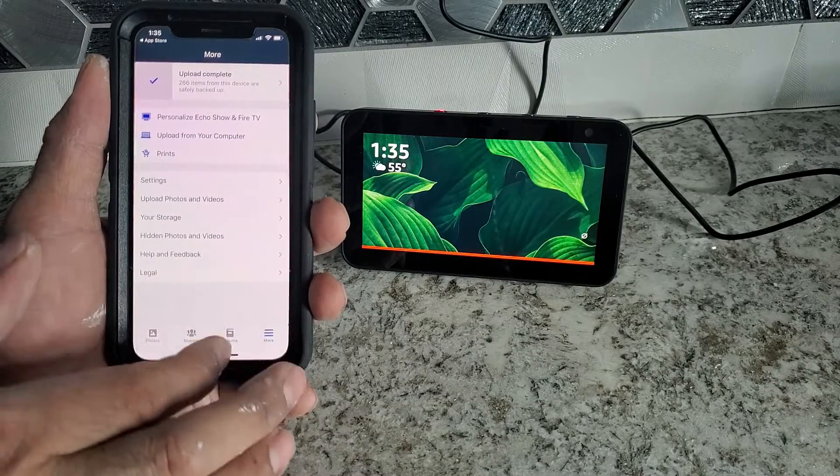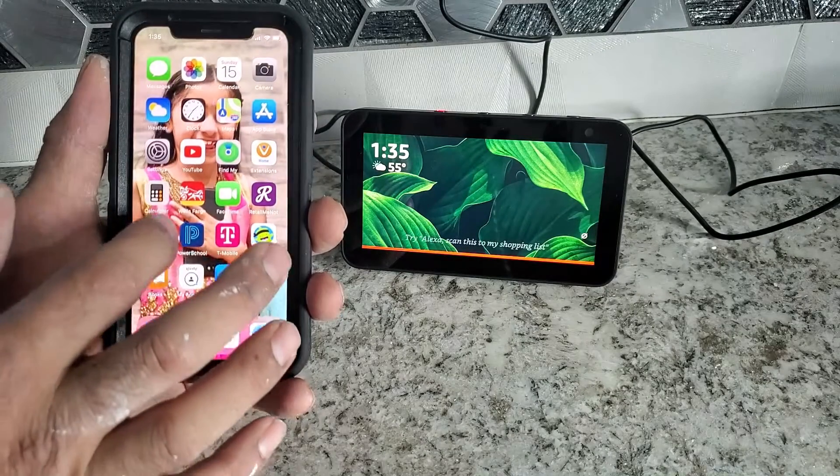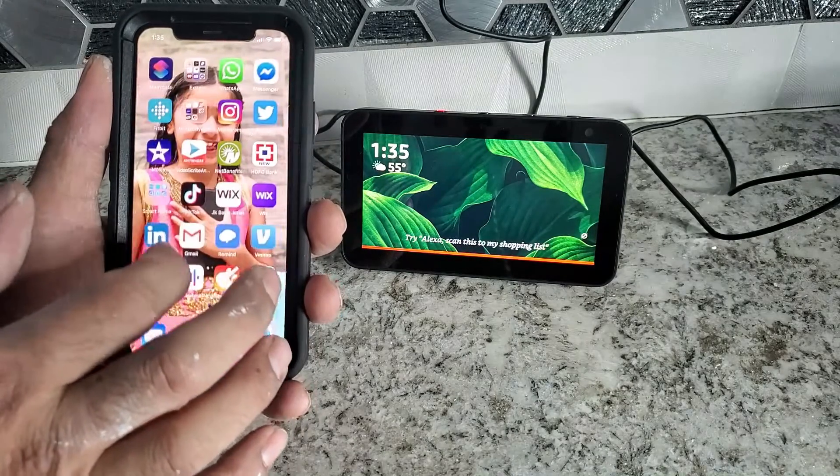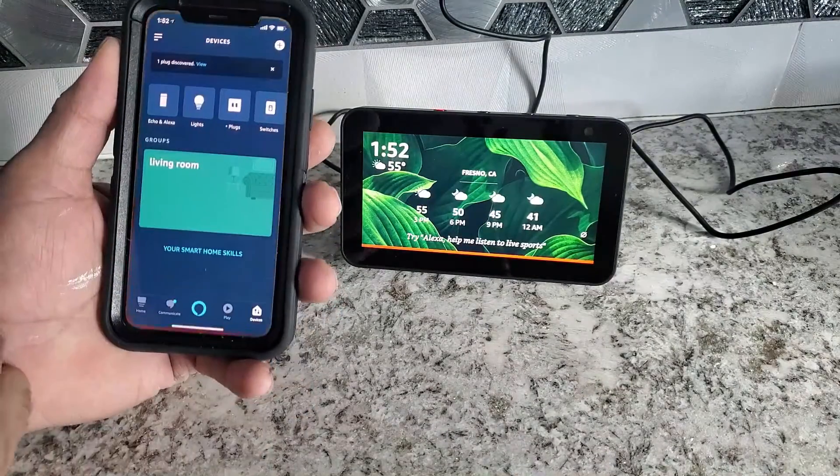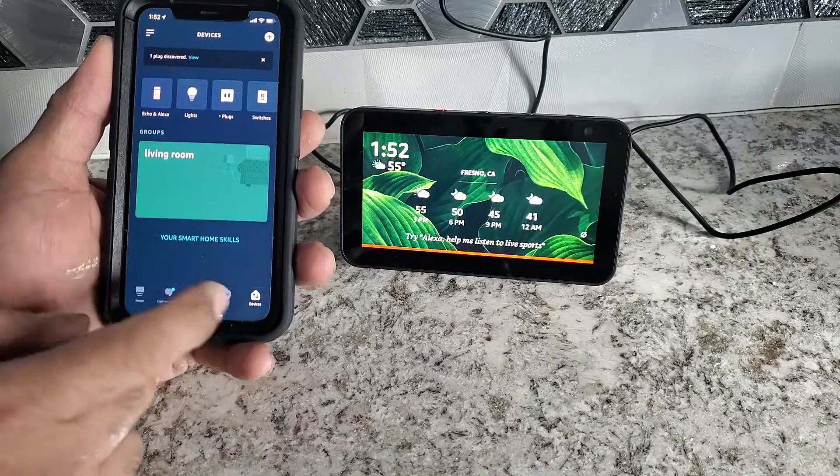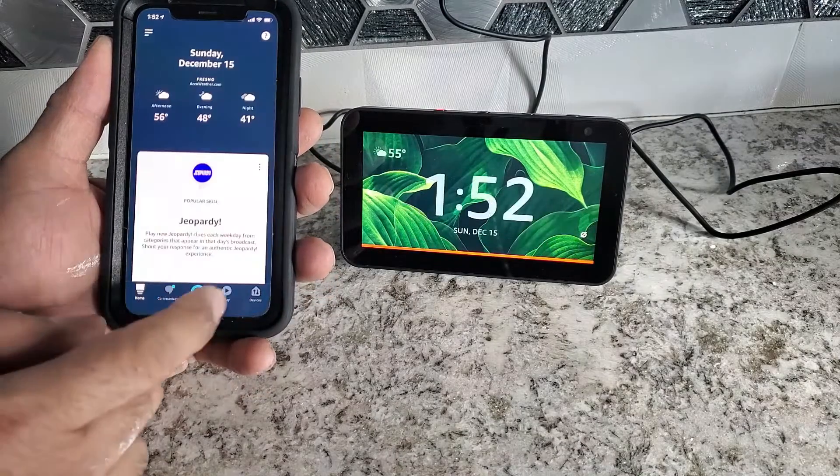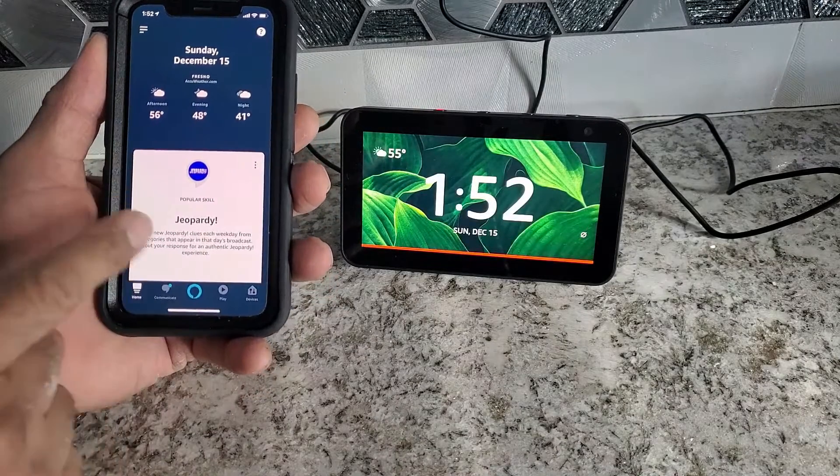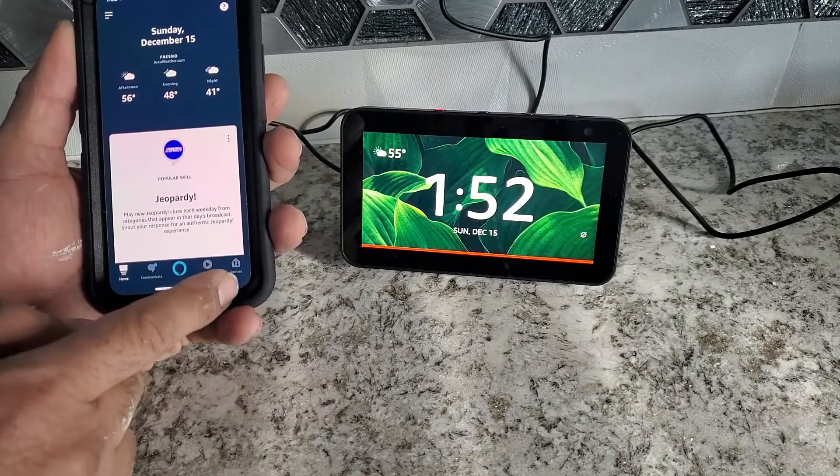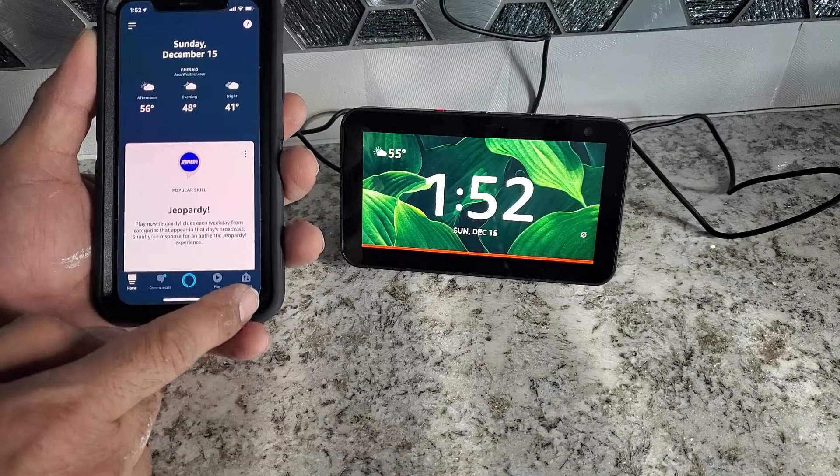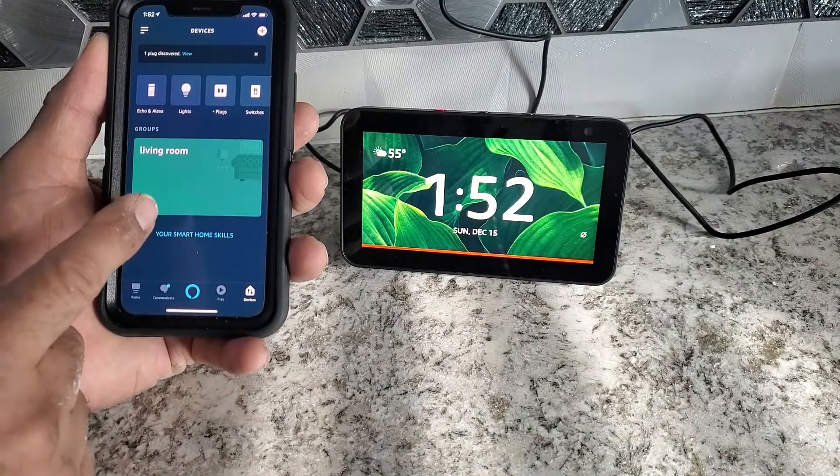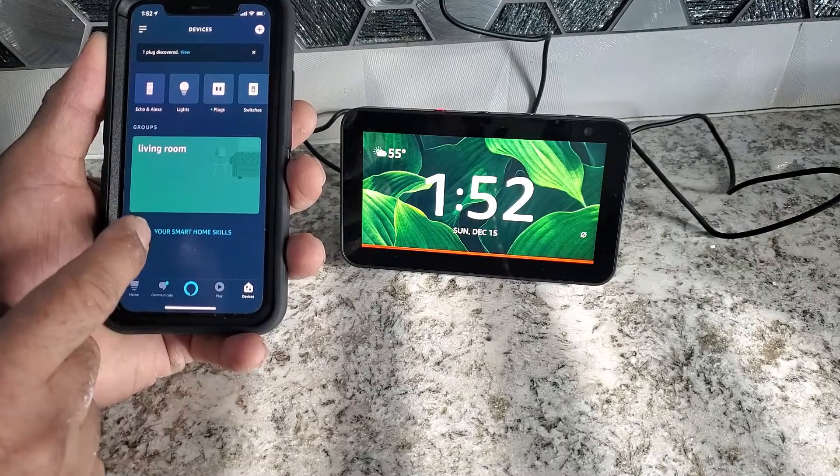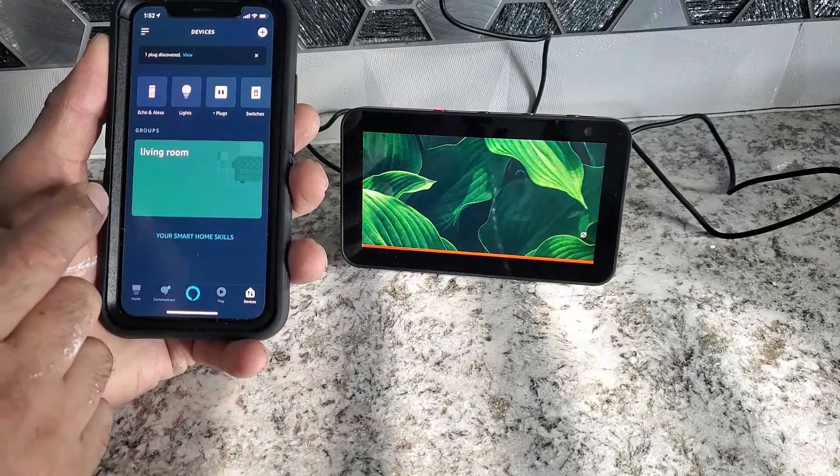Now we have to go to an Amazon Alexa app. Open app. I'm already at the device, but we have to click where it says the devices. It will show all the devices are available.